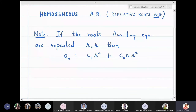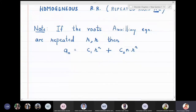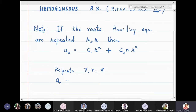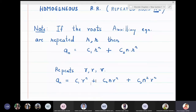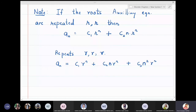If the root is repeated three times — r, r, r — the solution is written as c1·r^n + c2·n·r^n + c3·n²·r^n. If repeated four times, we continue the pattern: c1·r^n + c2·n·r^n + c3·n²·r^n + c4·n³·r^n. We increase the power of n each time.